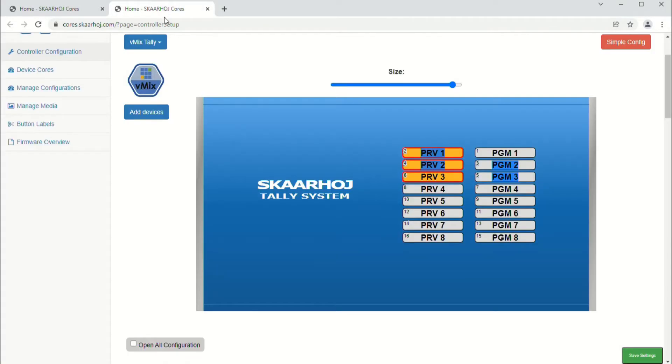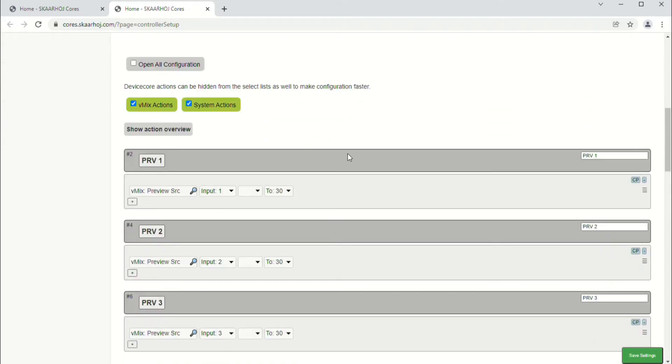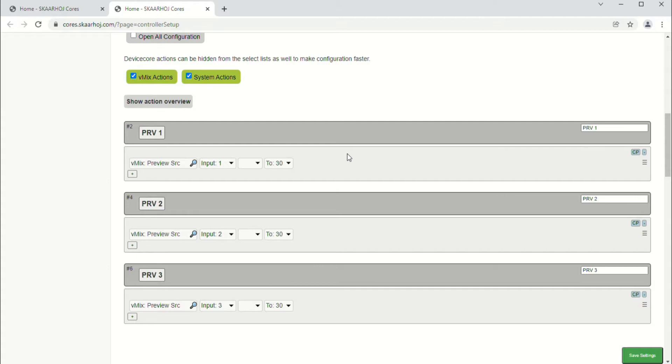The flip side of that is, just like the Scarhoi controllers, if you want to edit what each button does you can. We can go in here and we can select the different outputs, those RJ45s, their program and preview modes, and what exactly they do.